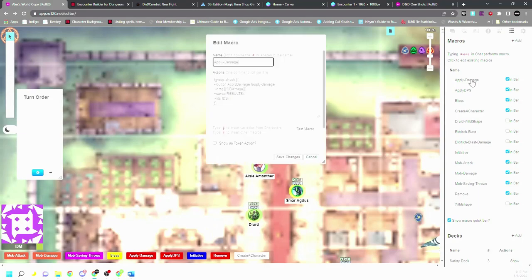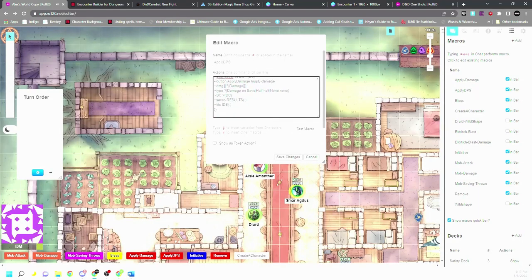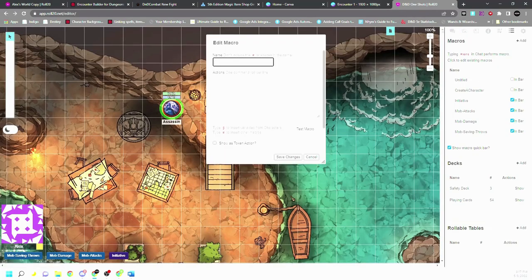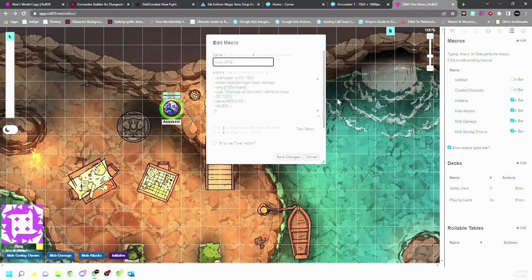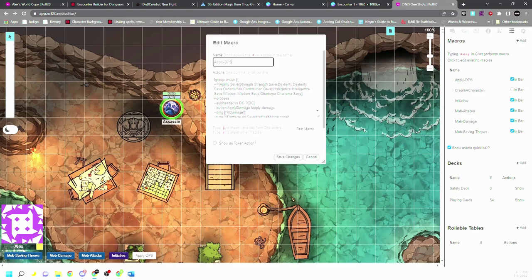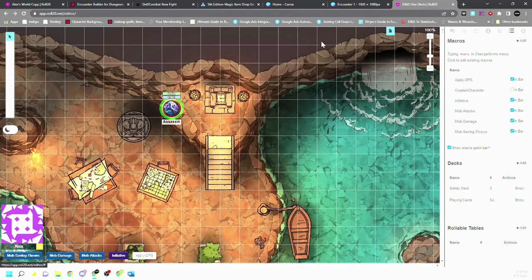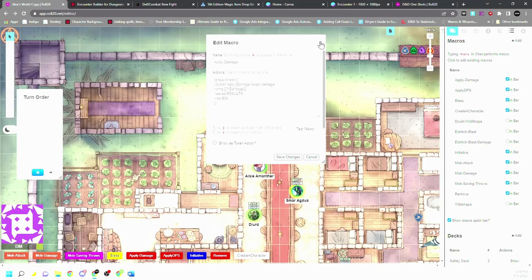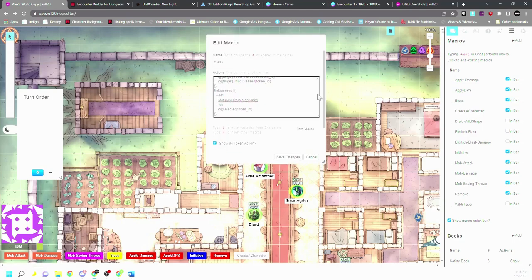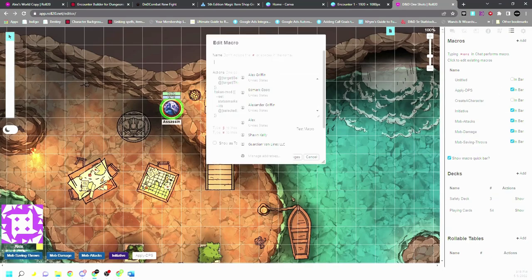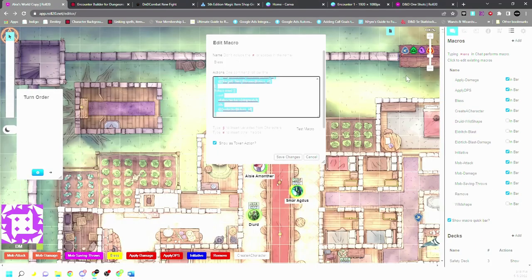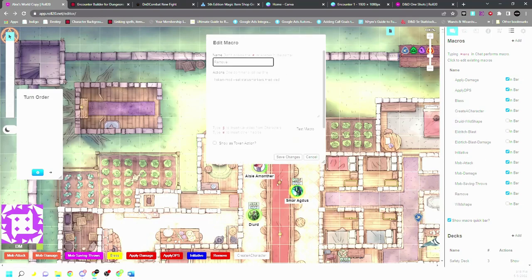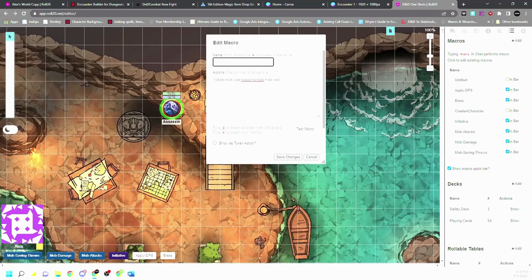So we've got apply damage and apply DPS. So apply DPS is my main form of group check. So we have to set up group check for this to work, but I will put this in the description. And then the other one I use a lot is the bless one. So you just grab all of this and put it in here, I will put it in the description, bless. And then the last one that I use a lot is remove.